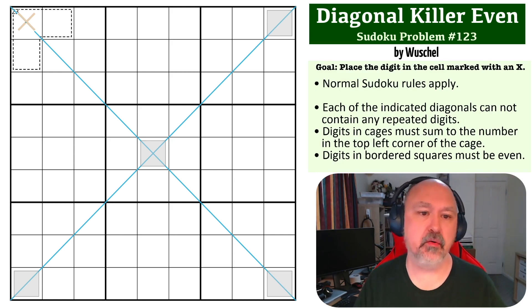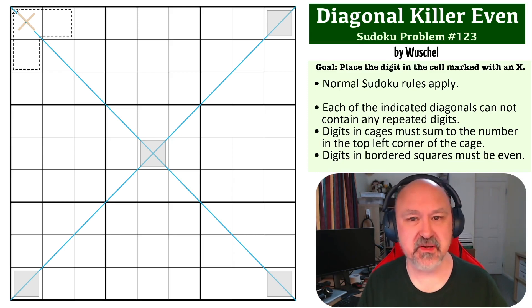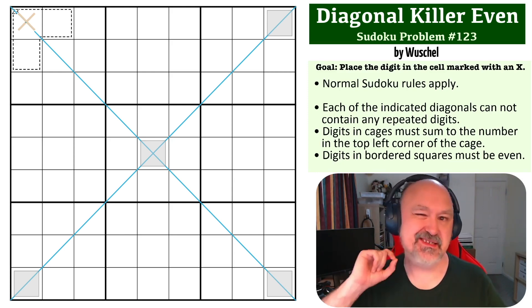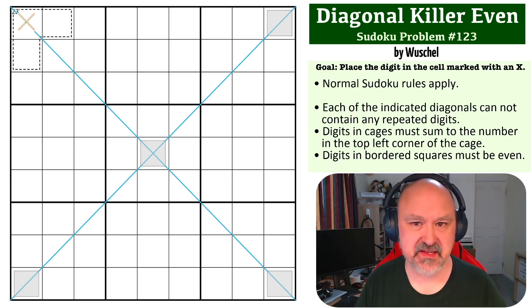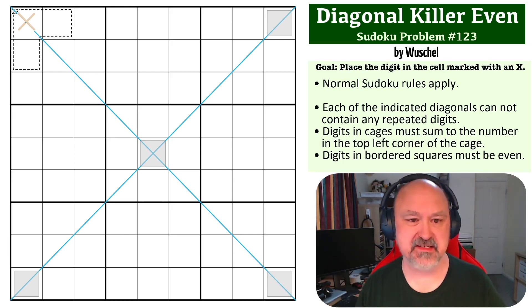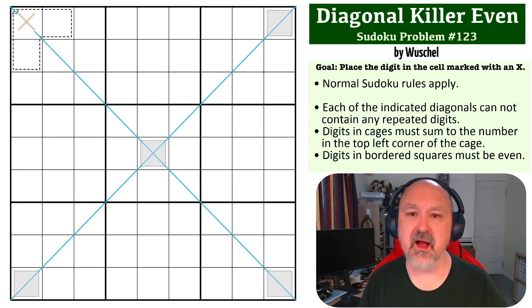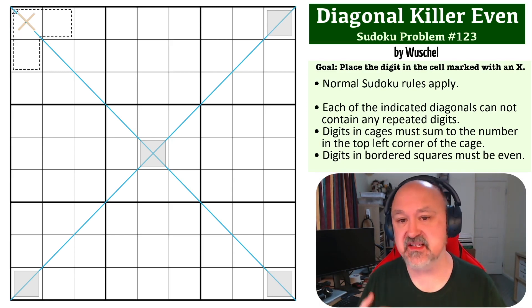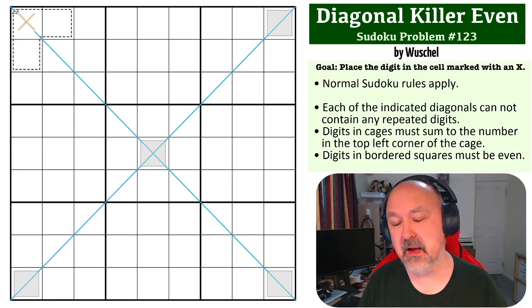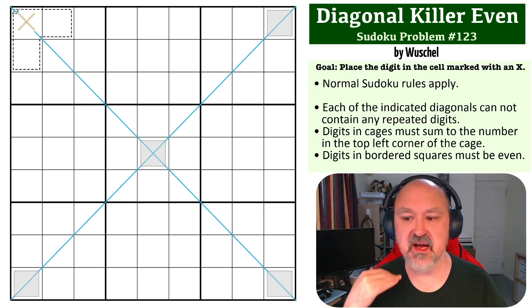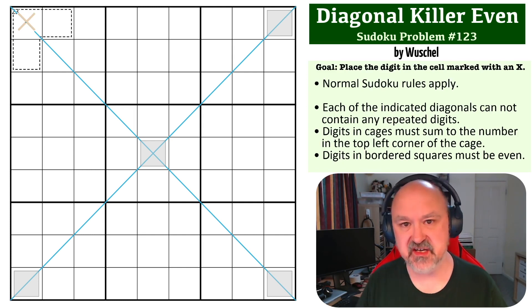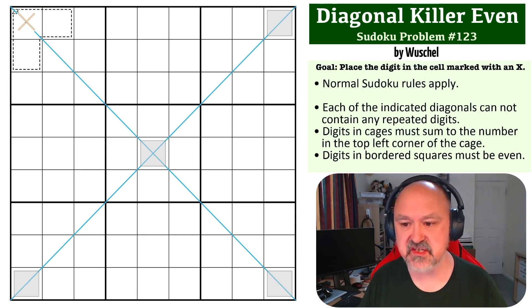So the goal on this one is to place the digit in the cell marked with the X right up in the top here. The rules in effect on this one is the diagonal constraint. So each of the indicated diagonals cannot contain repeated digits.